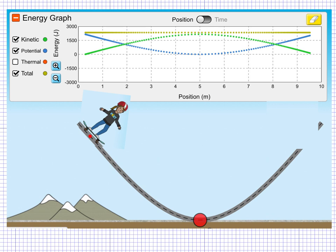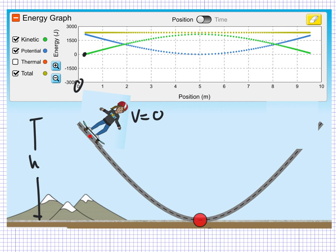So if we think about the situation to start with, we're going to say that the skateboarder starts with a speed of zero. And that would mean the kinetic energy at the very beginning — the zero position — the kinetic energy would also be zero. And you can see that on the graph. However, they are starting at a certain distance away from the ground. Let's call this a height. And that means there is some gravitational potential energy.